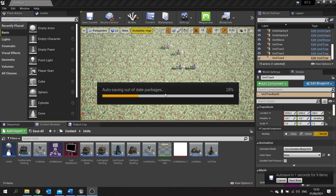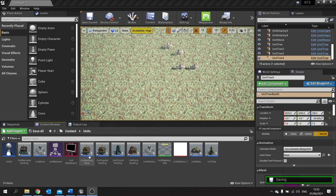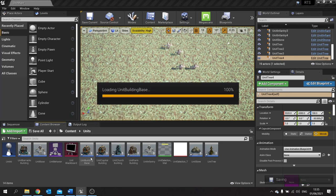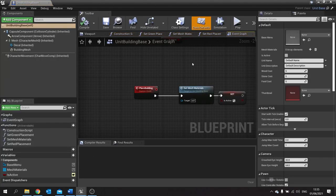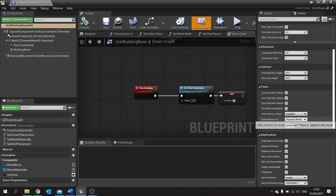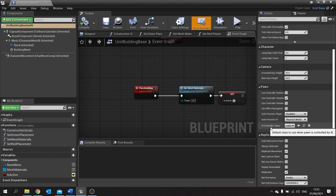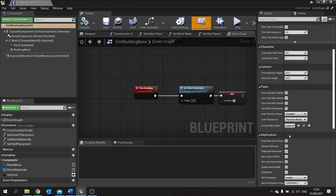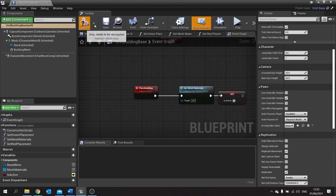The first thing we're going to start off with is our unit building base. Our unit building base currently has an AI controller which doesn't make sense because it's a building. So we go to class defaults, scroll down and you'll see AI controller class. Change that to none.